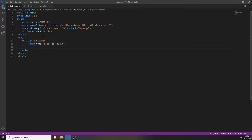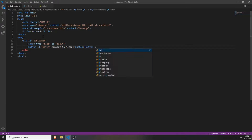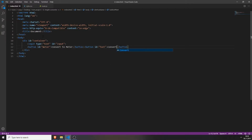Now we have an input field where people can input their height — for example 180 centimeters or 5 feet. They can choose between two buttons. If we click on a button, for example convert to meter, it will convert the input number to meters. Next to it will be a button to convert to feet. We'll create these buttons now, naming the first one with ID meter and the second with ID feet.